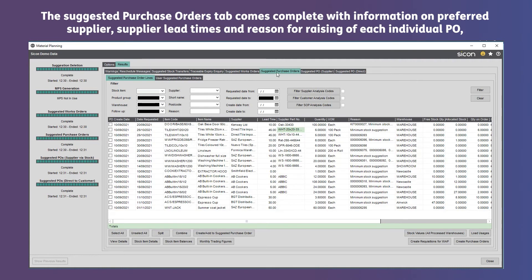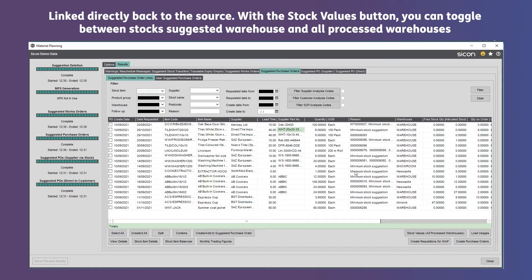The suggested purchase orders tab comes complete with information on preferred supplier, supplier lead times and reason for raising each individual PO linked directly back to the source.